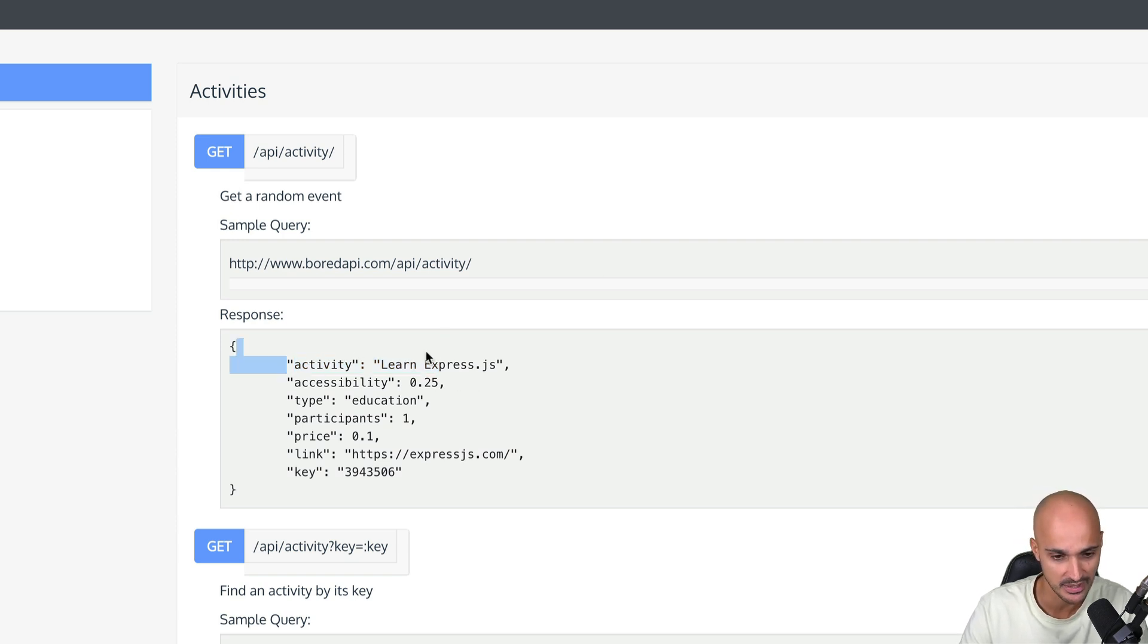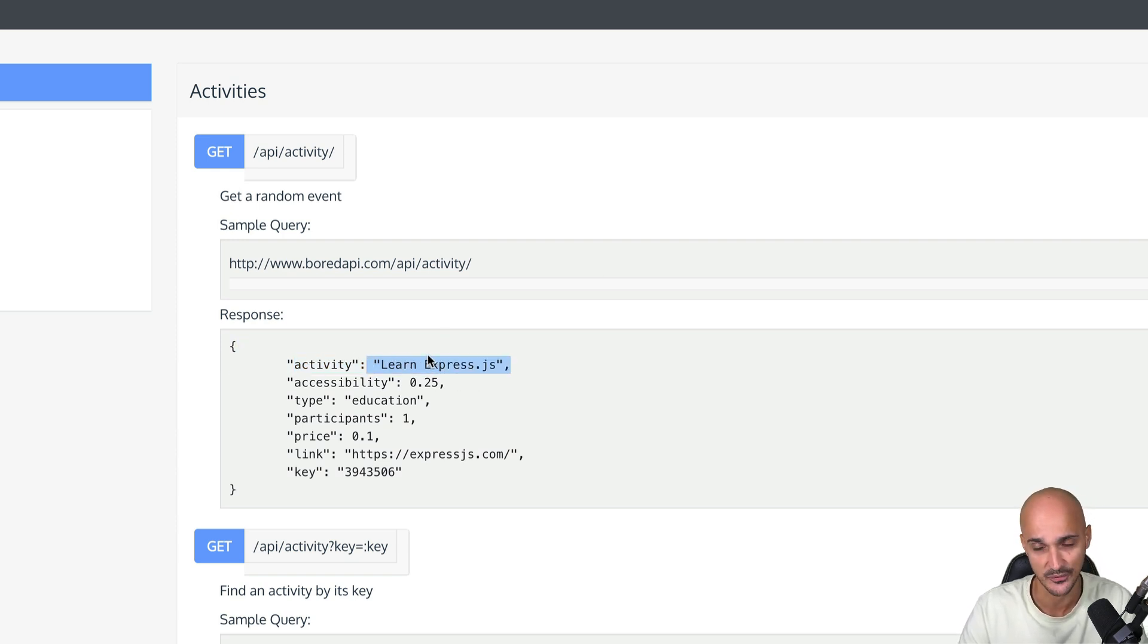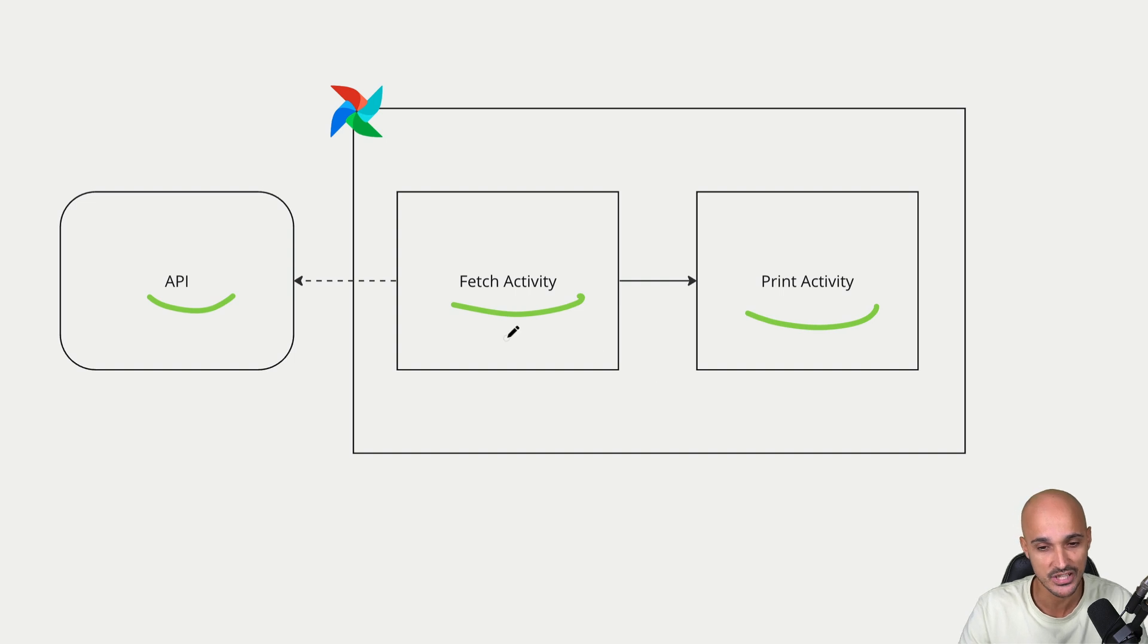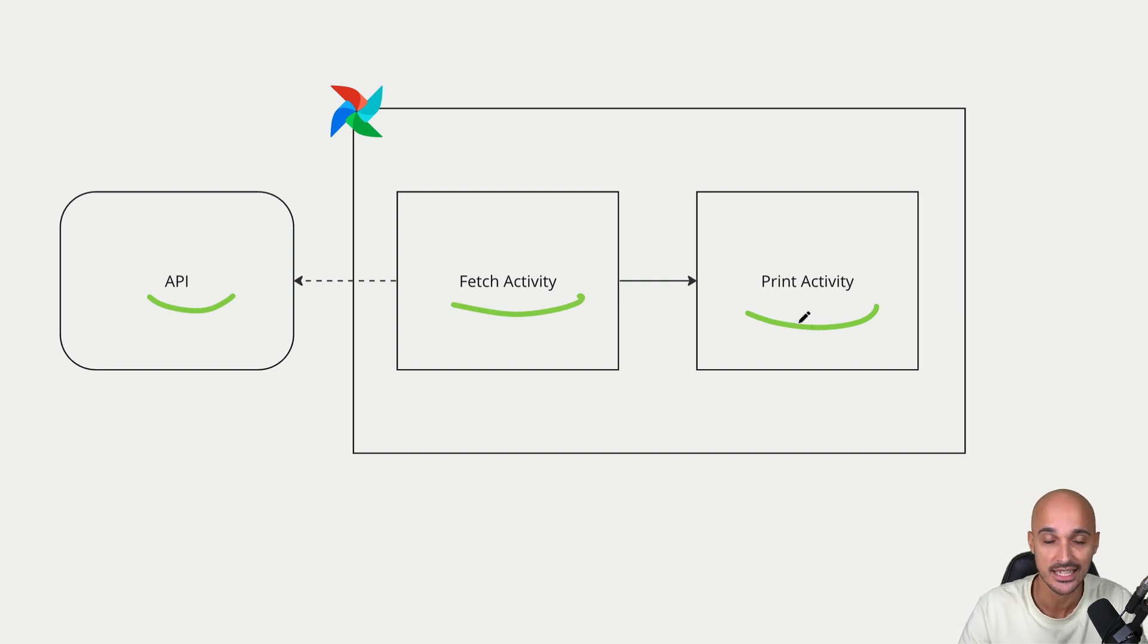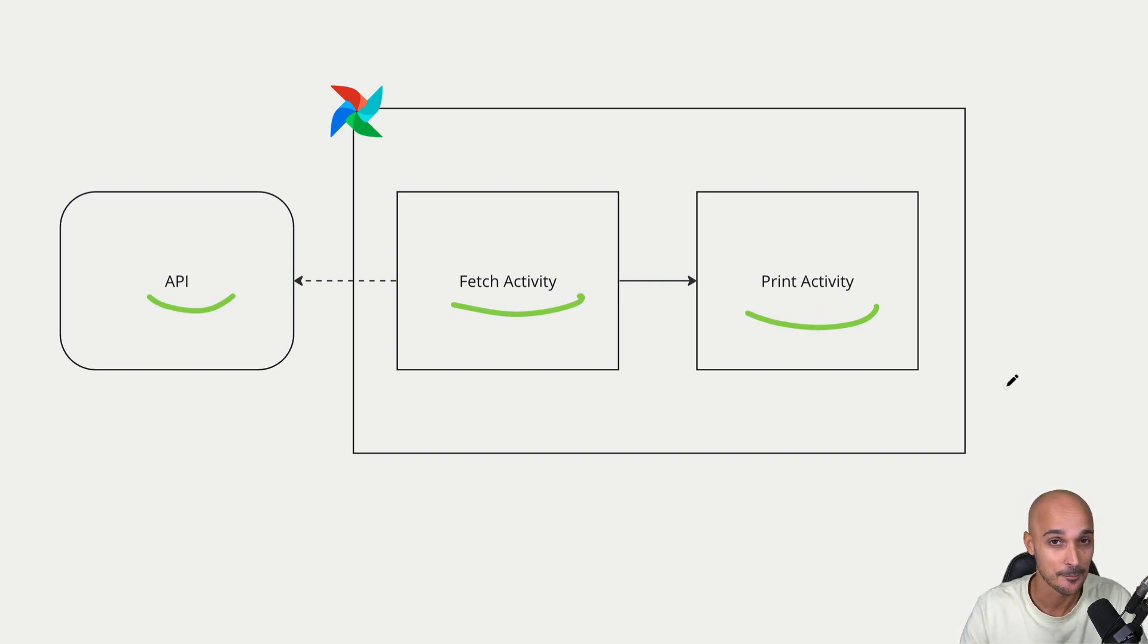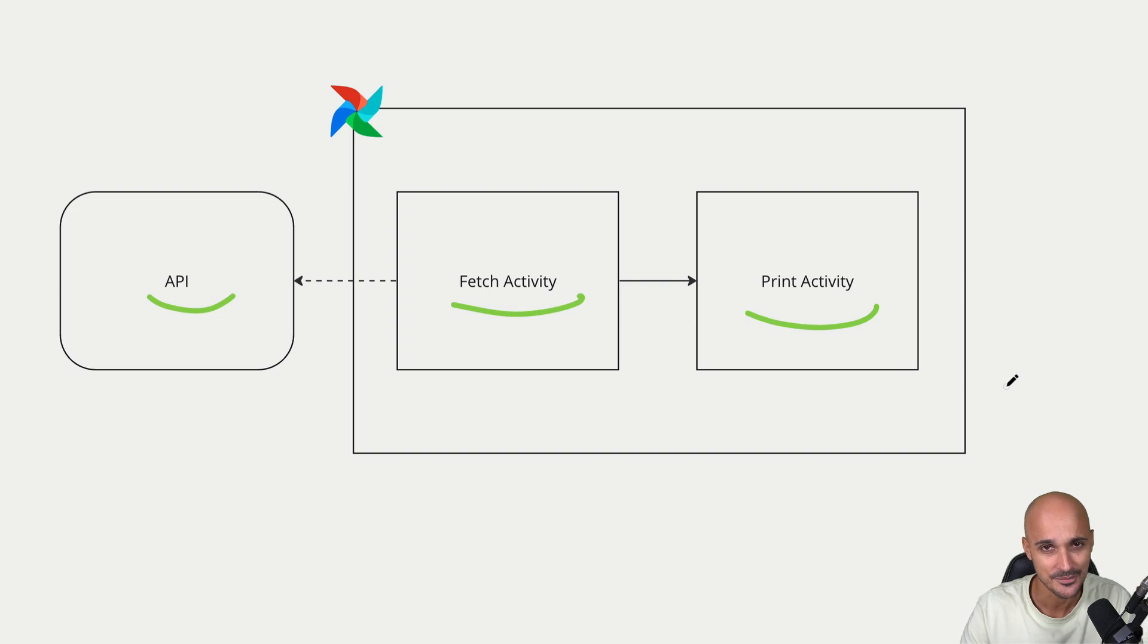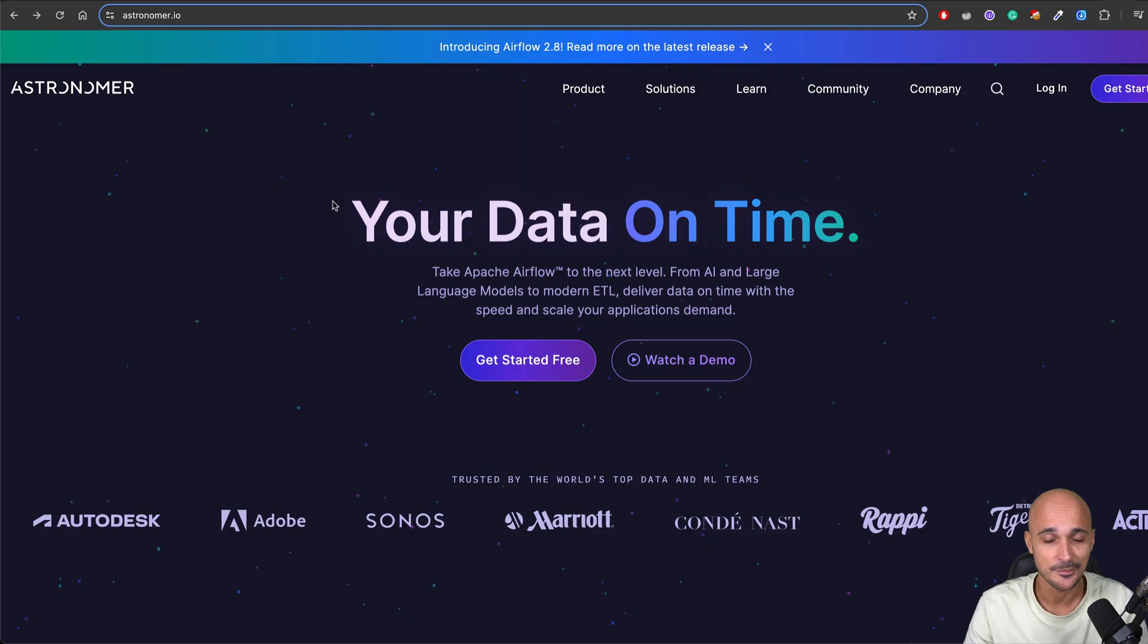This API is a board API that returns a random activity, for example here Learn Express.js. It's a free API and then we want to print this activity on the standard output. So two tasks that interact with an API, but as you will see, we will create this data pipeline in a way that probably you haven't done before.